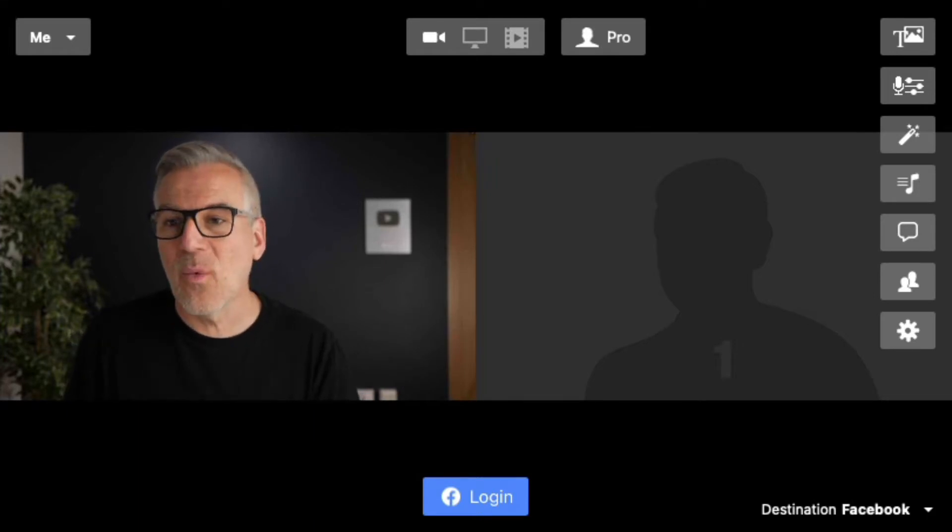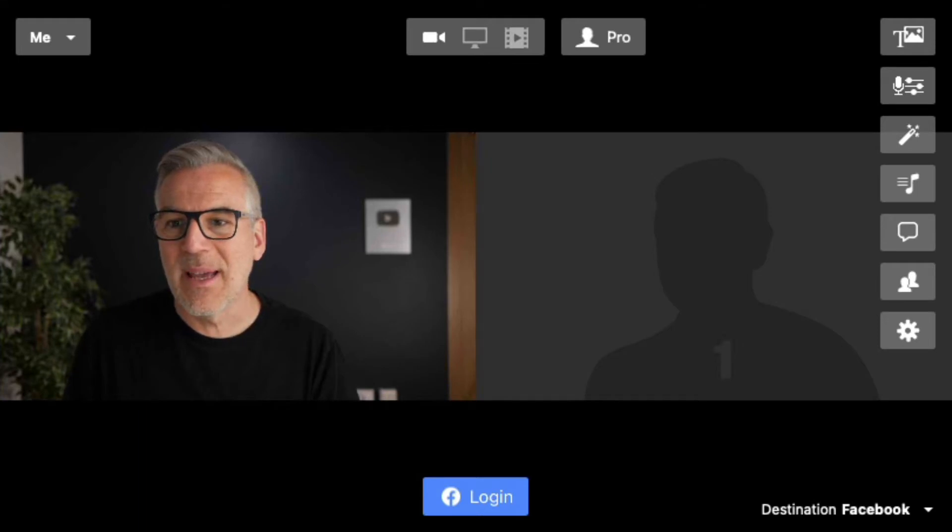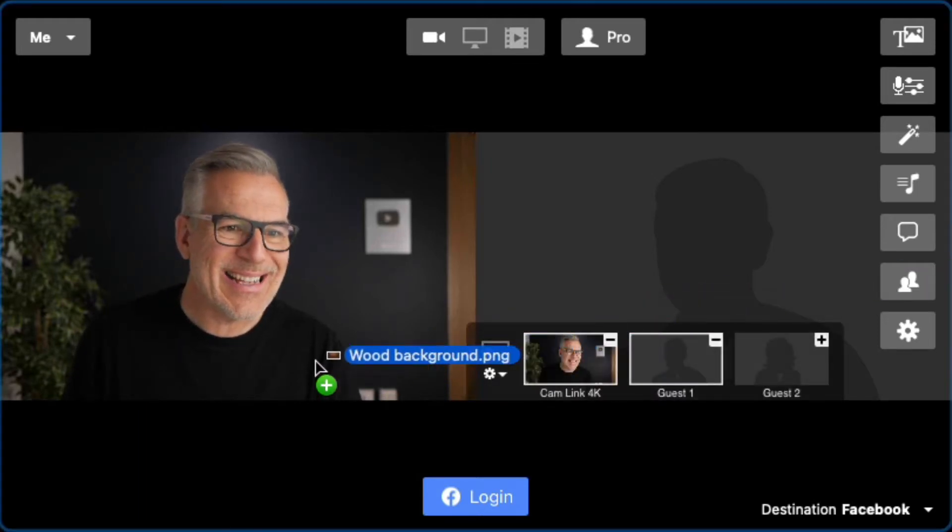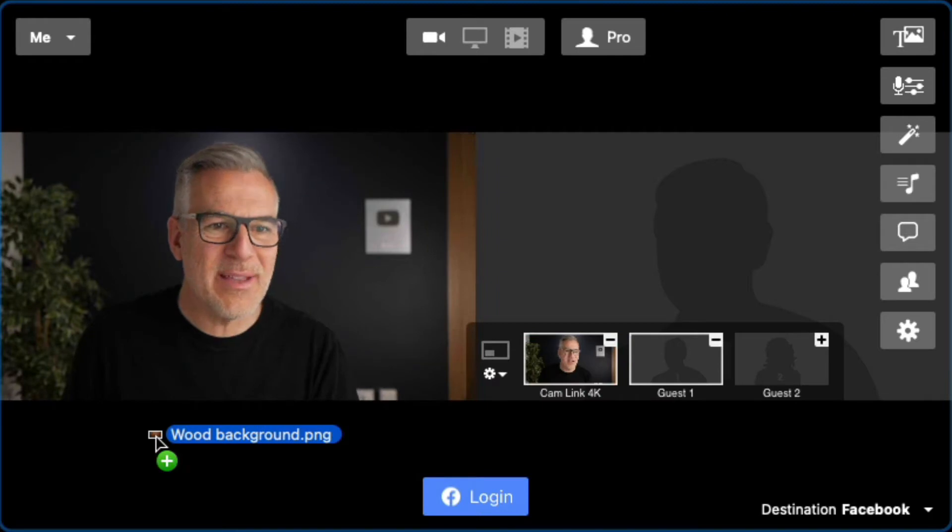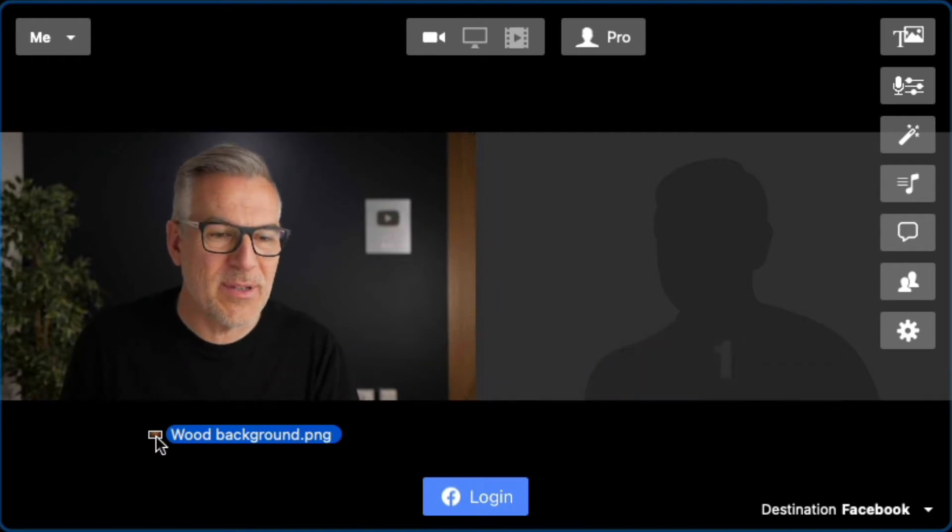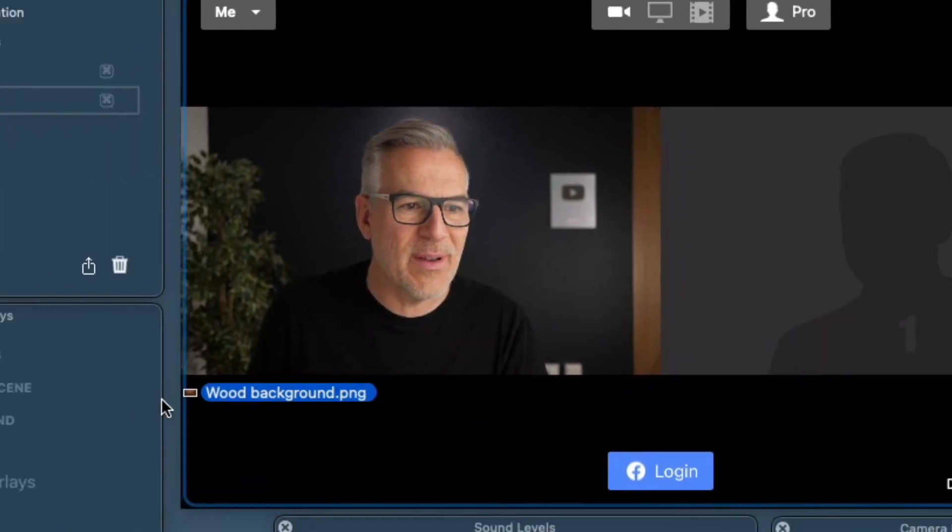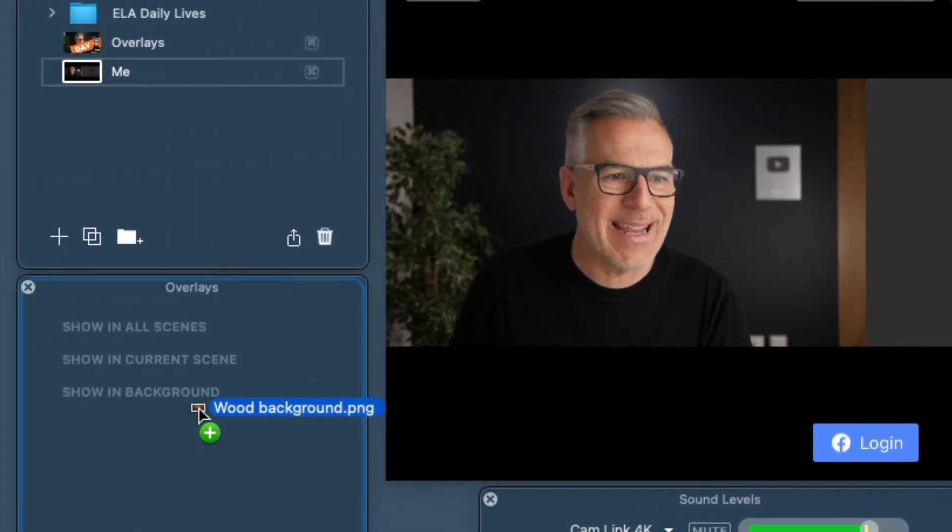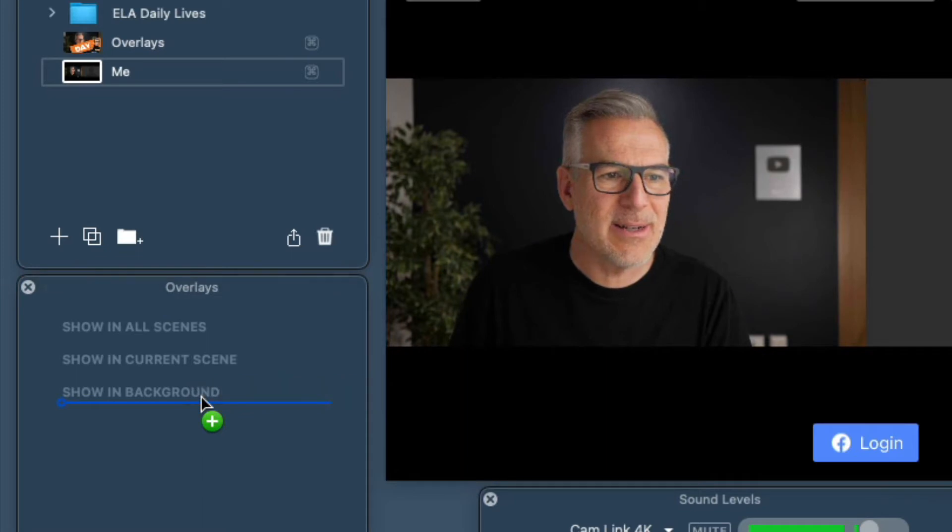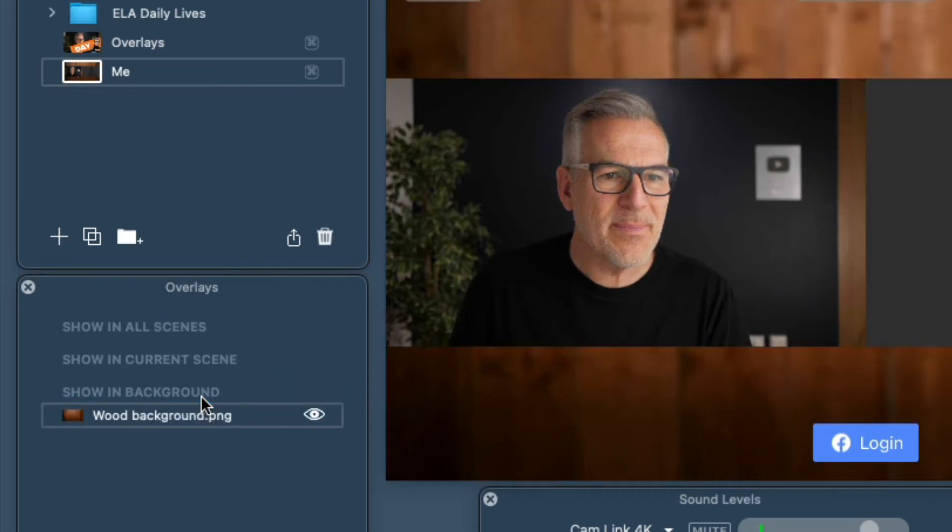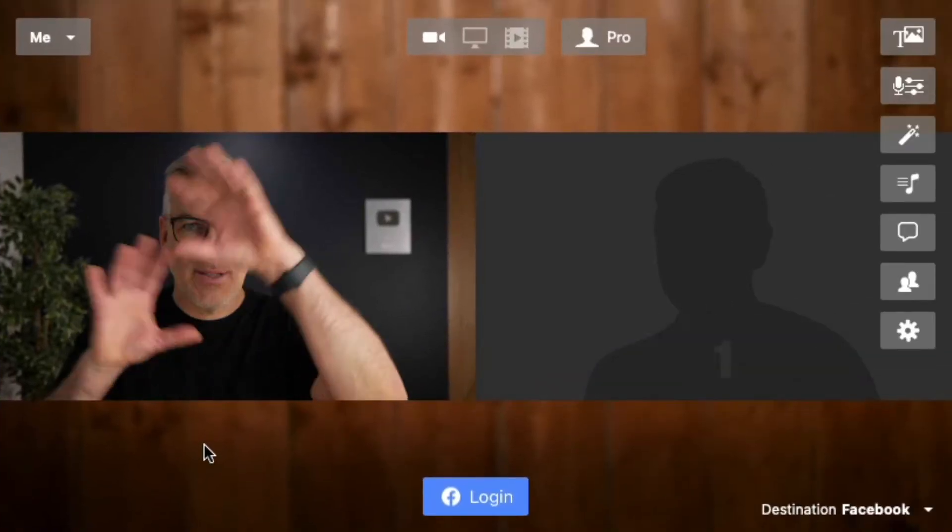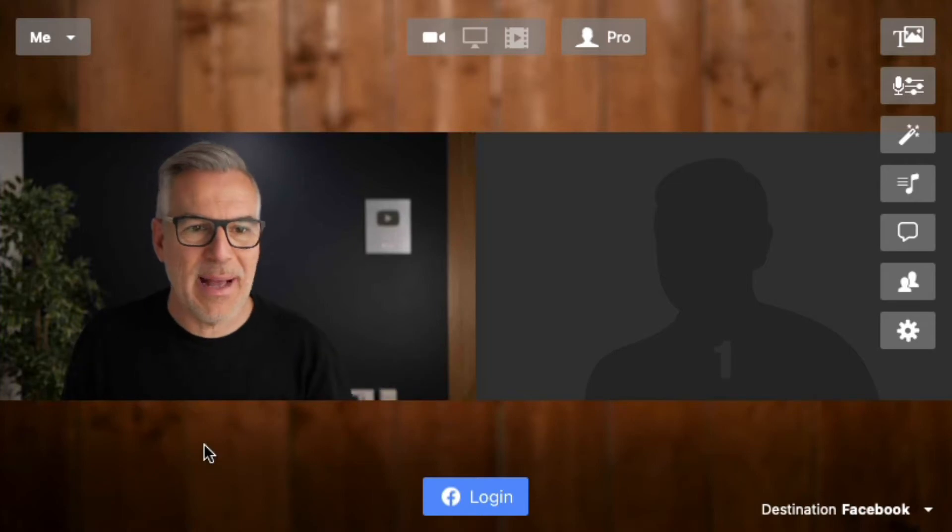I've already got one made here that is just my wooden brick wall behind me. Rather than dragging it onto the window here like we've done with our image overlays, I drag it into showing backgrounds and now that comes in behind me and we can have something back there.